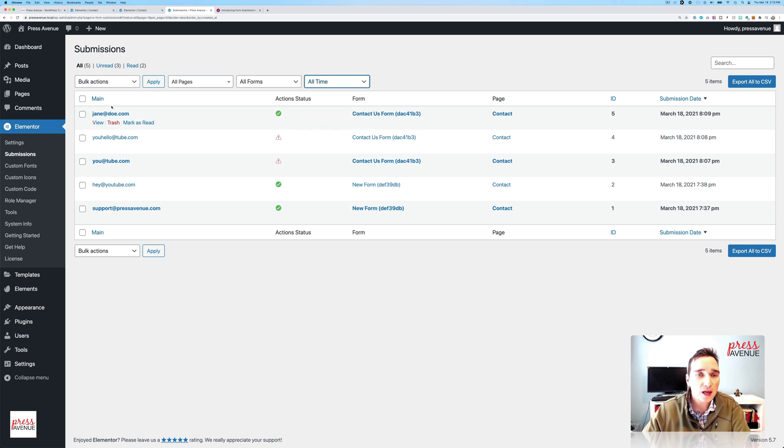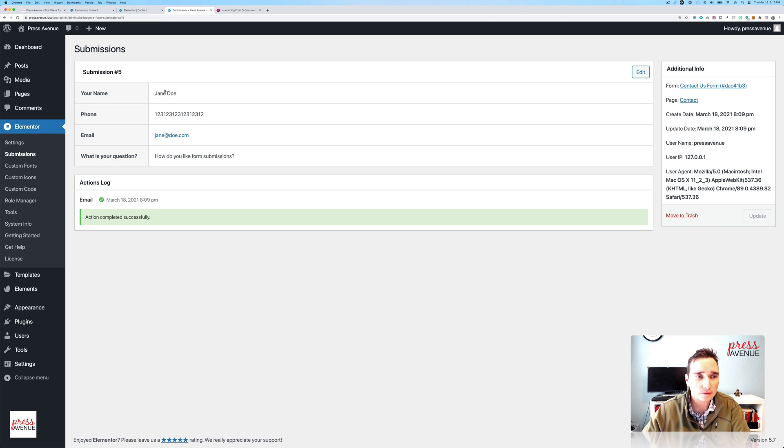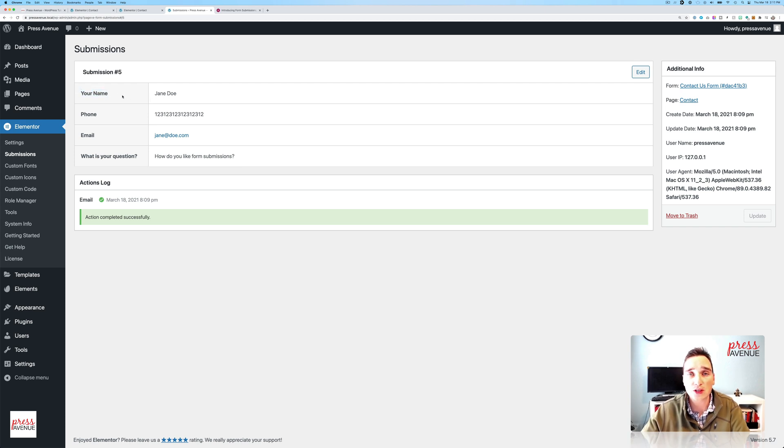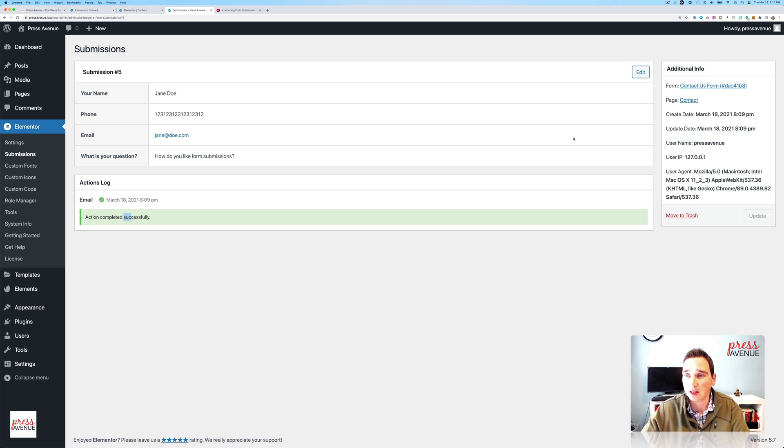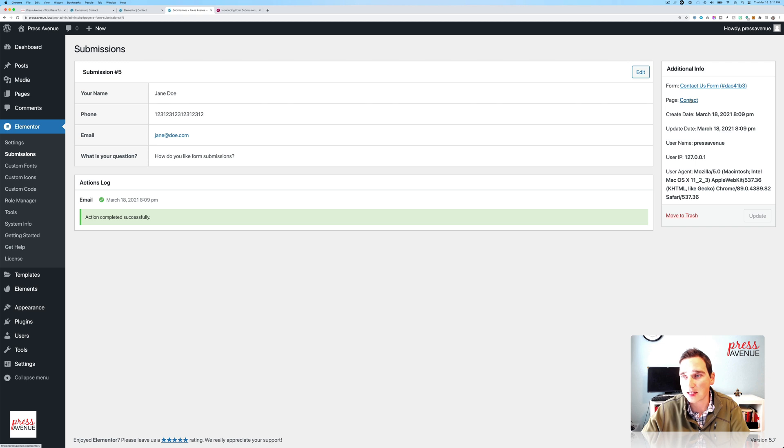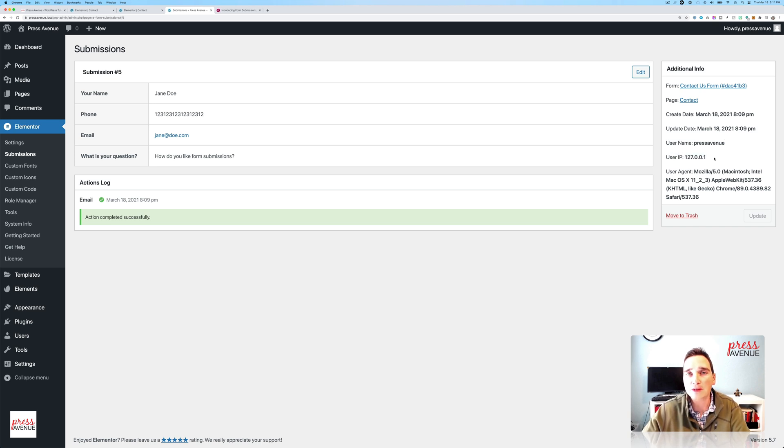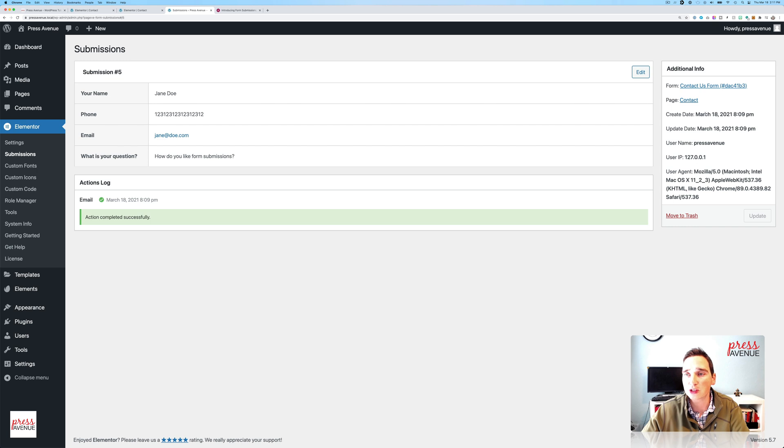If I go into, say, this one. So I see your name. So initially when you put the form in, it says name. I change it to your name. So the label follows through to the submissions on the back end. And then phone, email, what's your question? And the actions worked. On the right hand side, additional info. This comes from the contact us form on the contact page. It was created and updated here. User name, it pulls. If they're logged in, I am logged in as myself. And then IP. I'm just doing this locally on my machine. So that doesn't read like a typical one. And then the user agent, which I think is great.